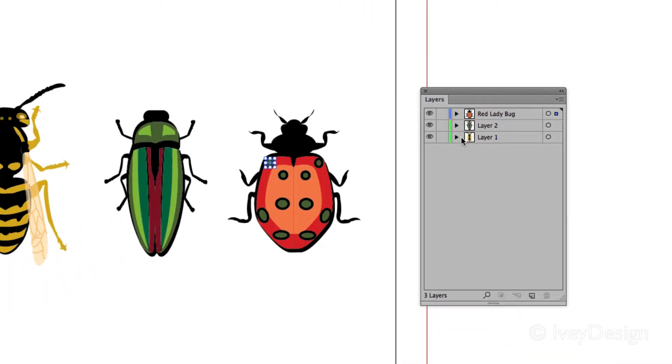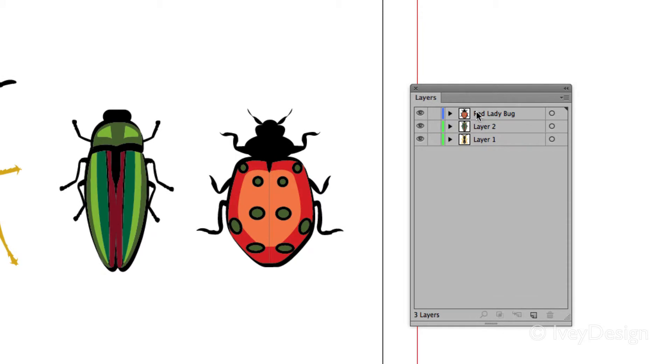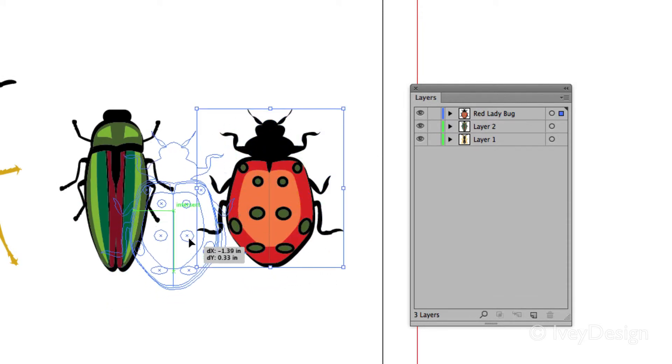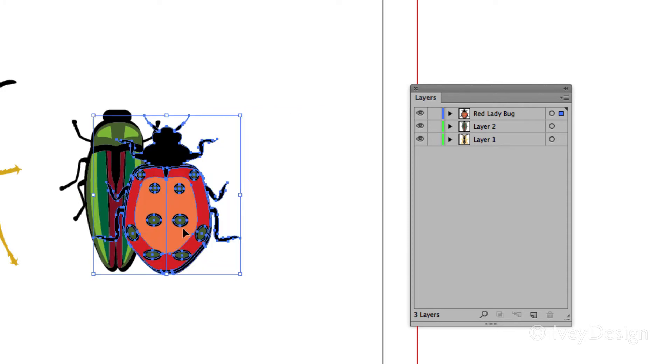If you want to change the stacking order of each path or each layer, first of all select the layer you want to affect. So let's say I wanted the red ladybug. If I select these now and place it on top of this bug, it's on top of it.